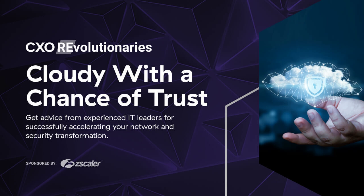Welcome to Cloudy with a Chance of Trust, a podcast for digital transformation leaders where we discuss the latest cyber attack issues, enterprise security strategies, and current security events so that you can successfully accelerate network and security transformation. And now here's what's on our mind this week.